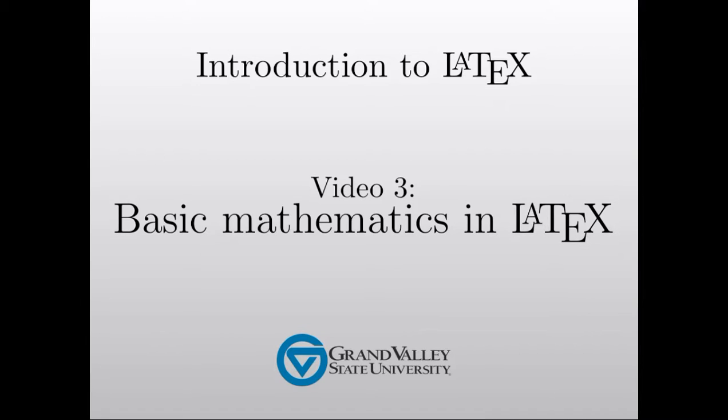Hello, and welcome to the third of a series of screencasts on LaTeX, the scientific document typesetting system.